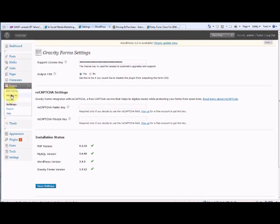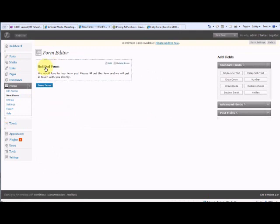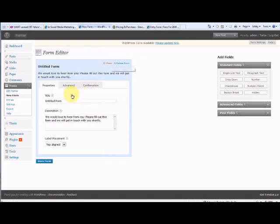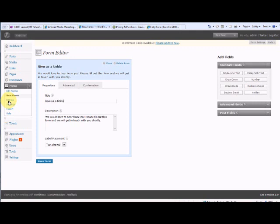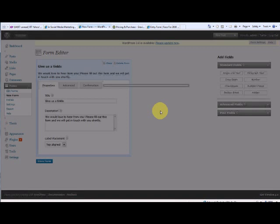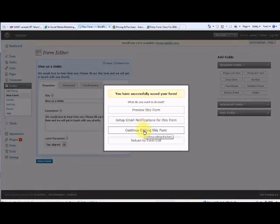Now you can go straight on to making a new form. Nice and easy, this untitled form. So click edit. I'm going to give it a title of Give us a tinkle, just as an example. We'd love to hear from you, please fill out this form and get in touch with us shortly. I'm happy with that, so I'm going to save that form. It opens up another box. I'm going to continue editing this form.